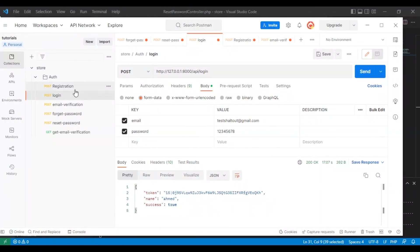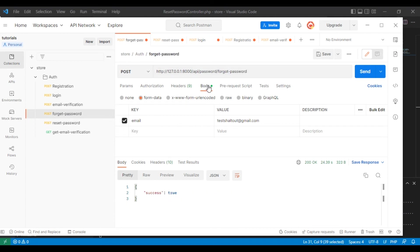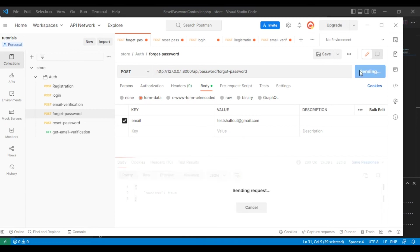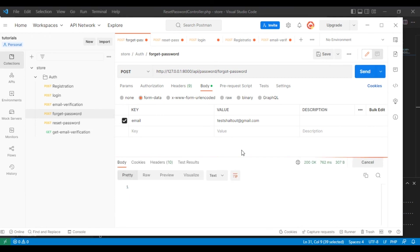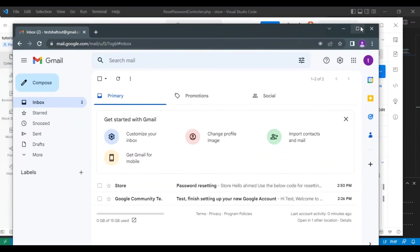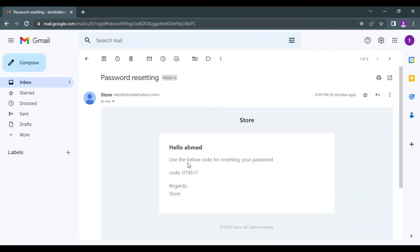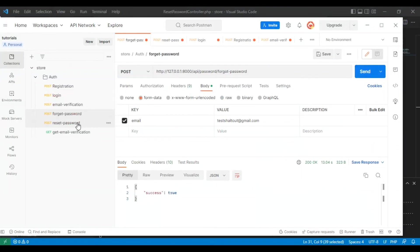In Postman, I have created an account with a test email and set the password from 1 to 8. I hit the forget password route, and the email was sent successfully. For better user experience, we should queue the emails — we'll make a tutorial about that. Here is the received email: it says 'Hello Ahmad', shows the message, and includes the OTP code. Now let's reset the password.